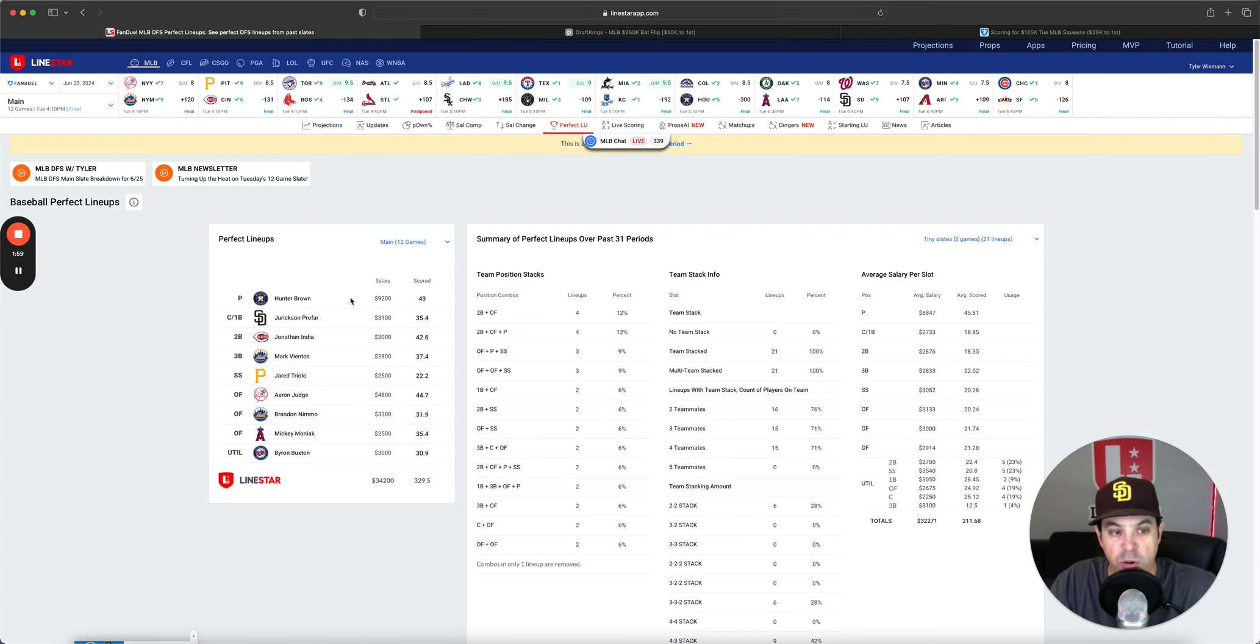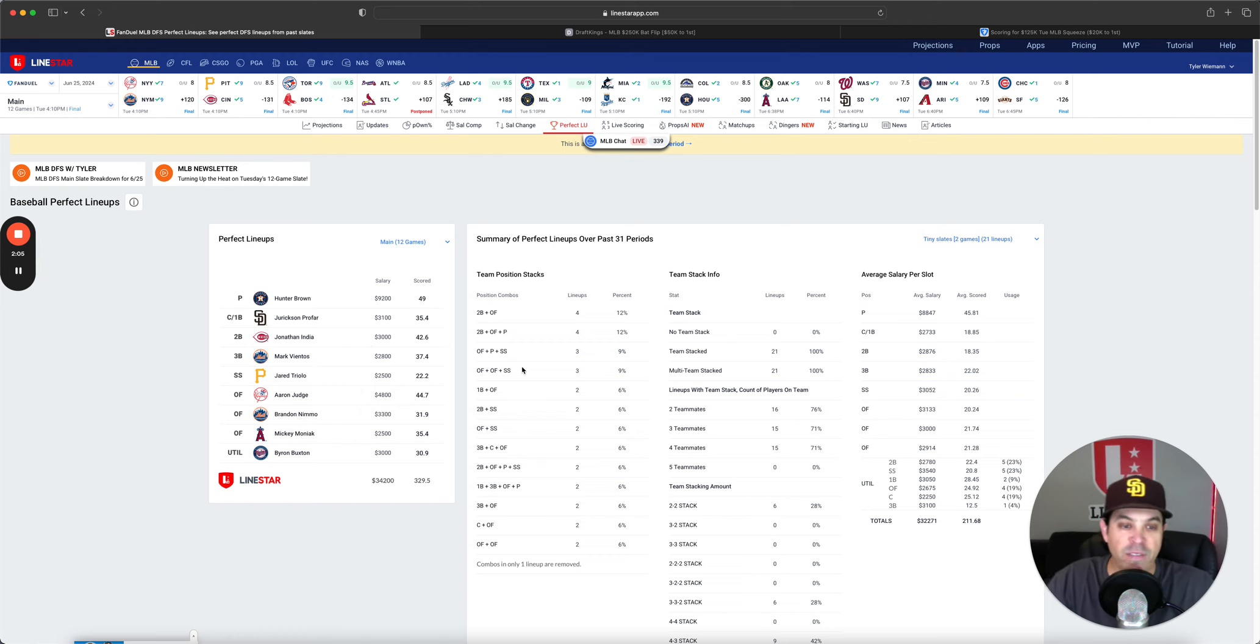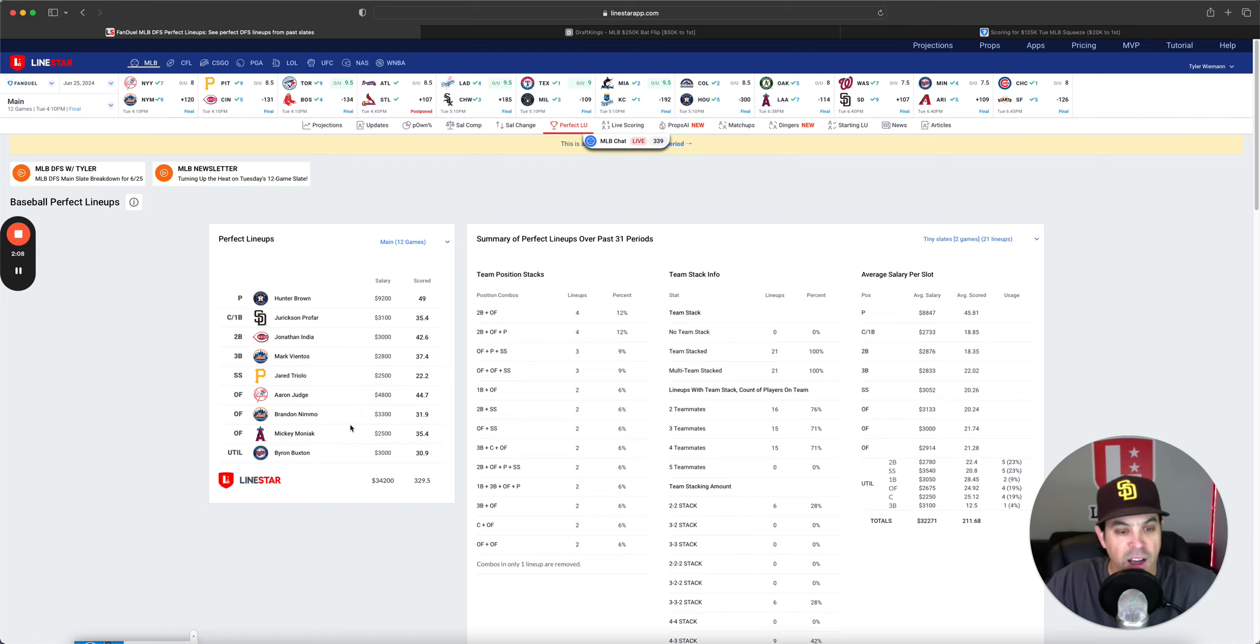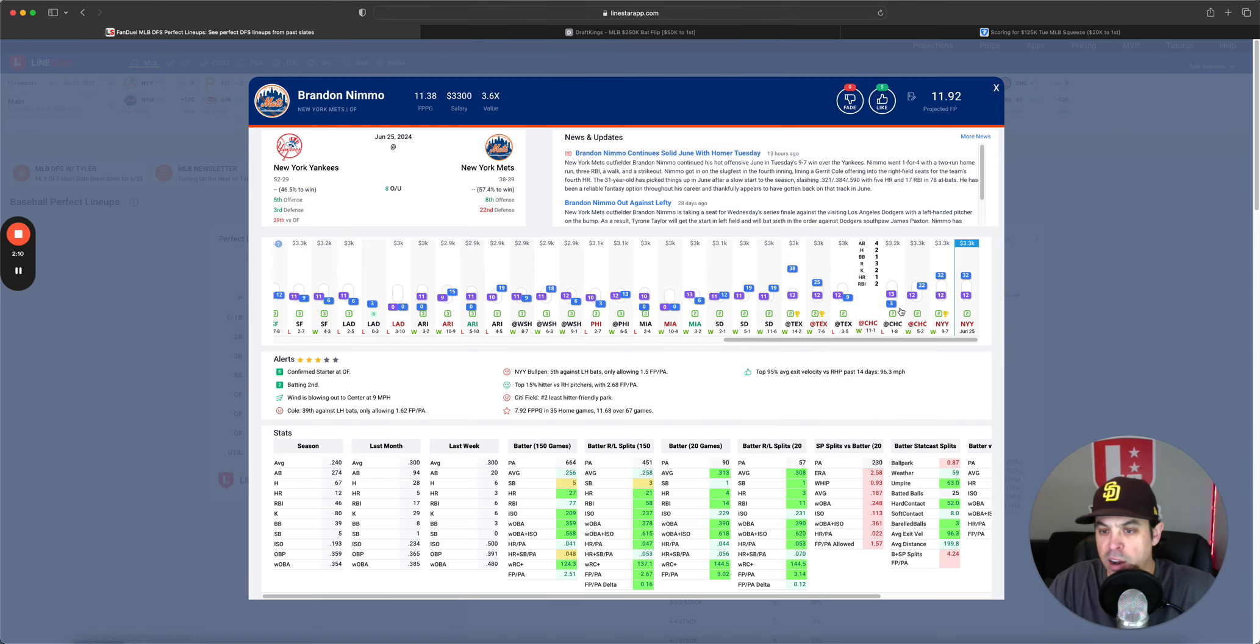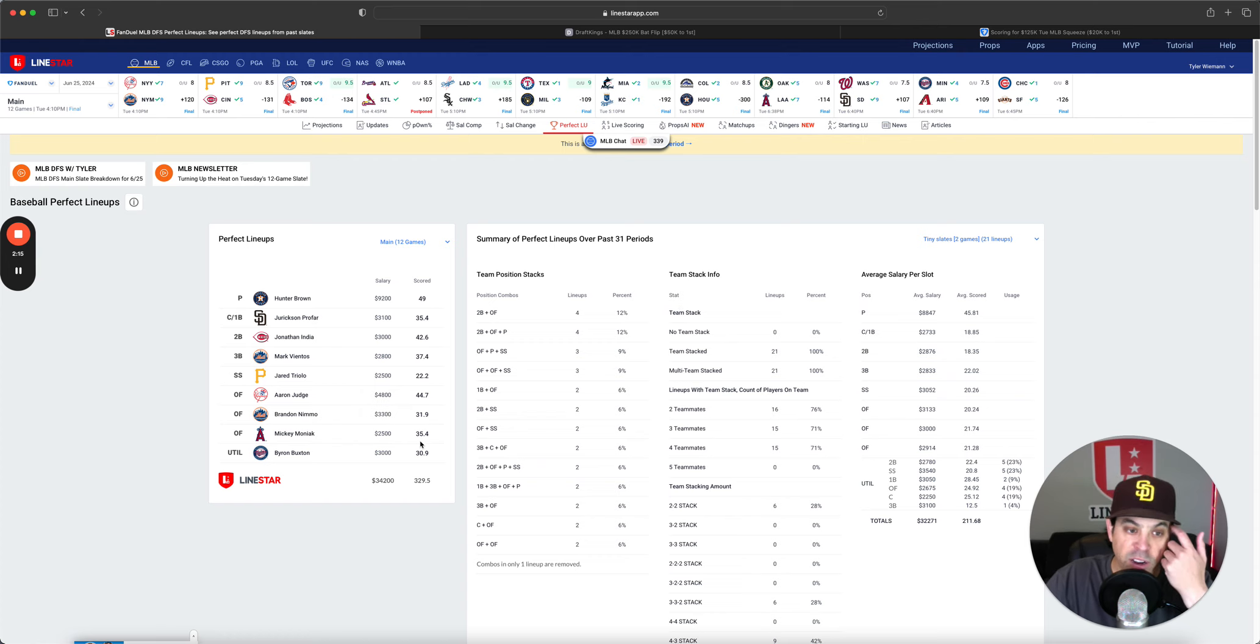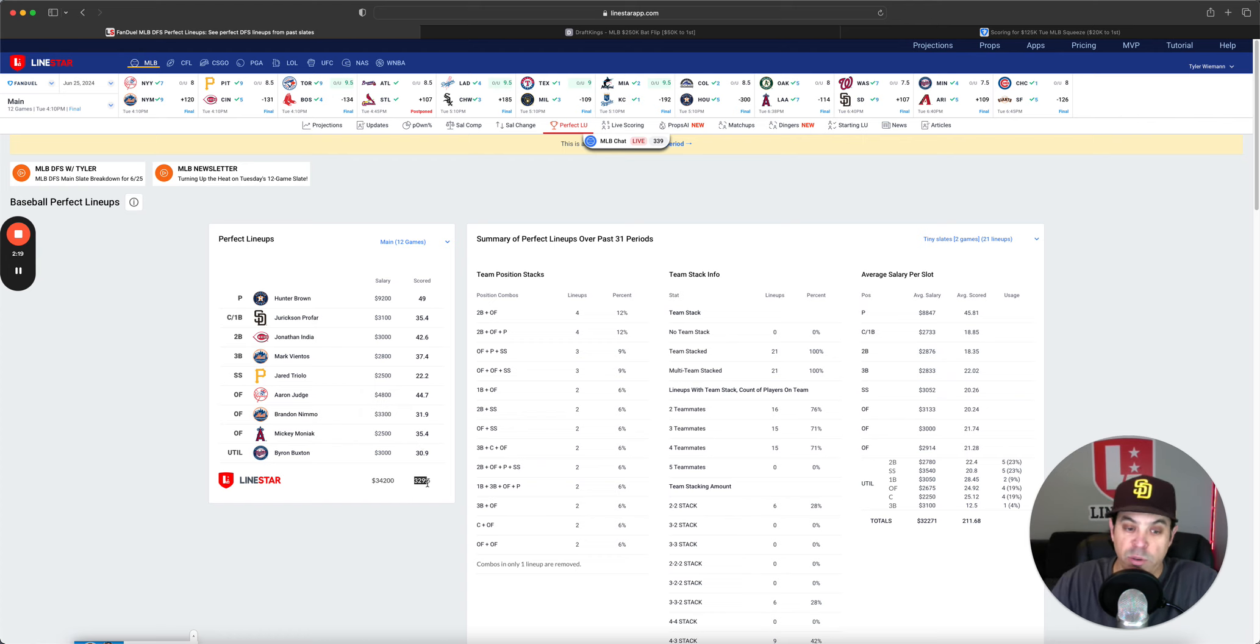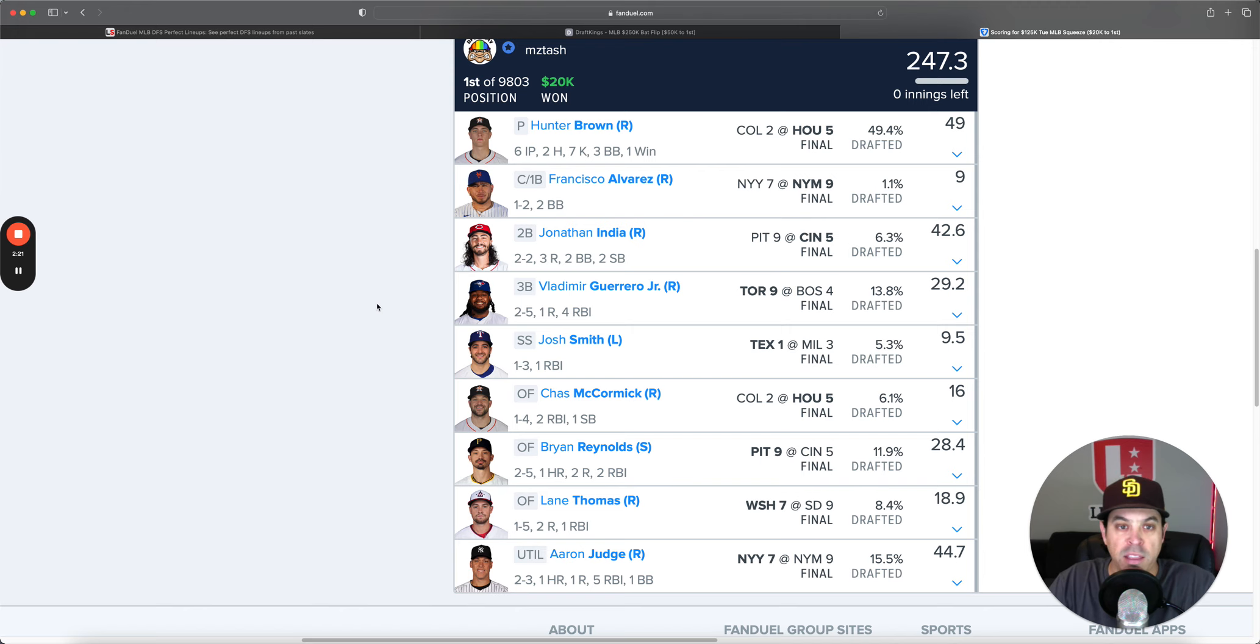We do have a two-man Mets stack. Hunter Brown got there. Jerickson Profar hit a grand slam. Judge hit a grand slam. Ventos hit two home runs. Did Nemo hit a grand slam? I know he had, nope, three, three base on, three on base for his. So anyways, just quite a wild day. 329 perfect lineup score. Just got there up there.